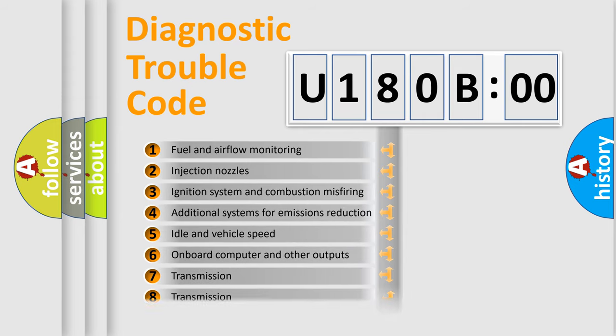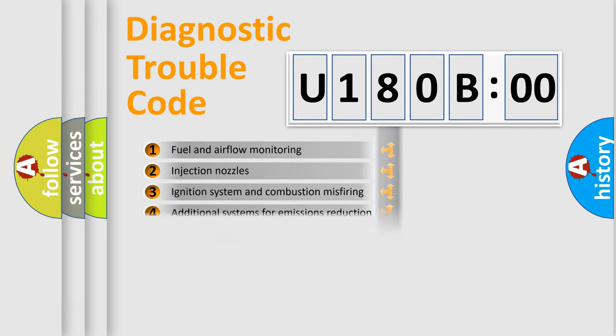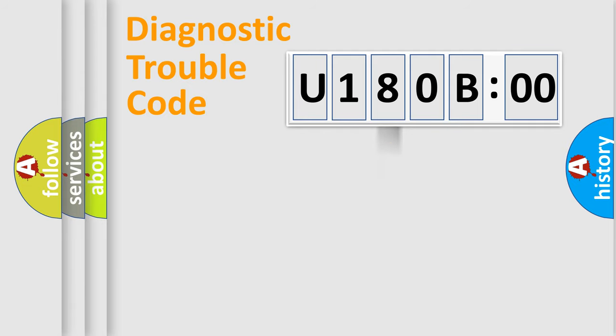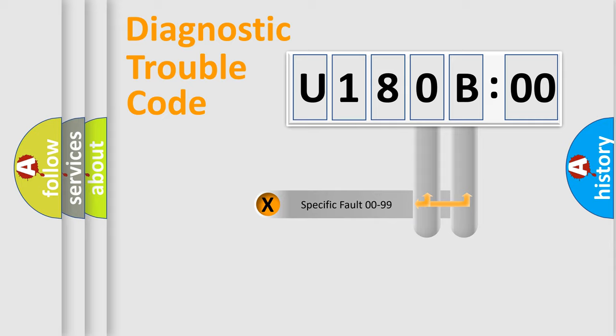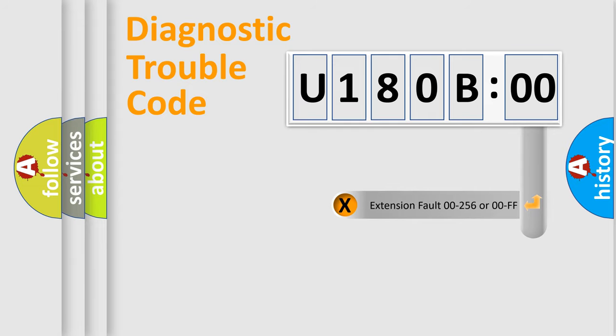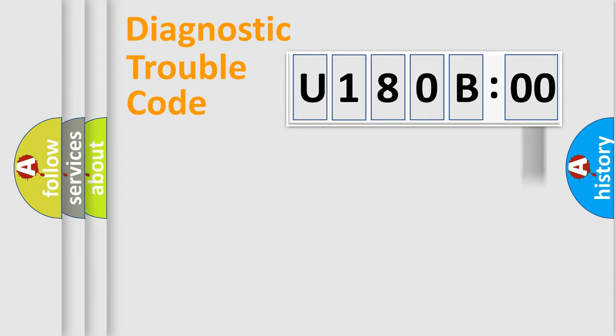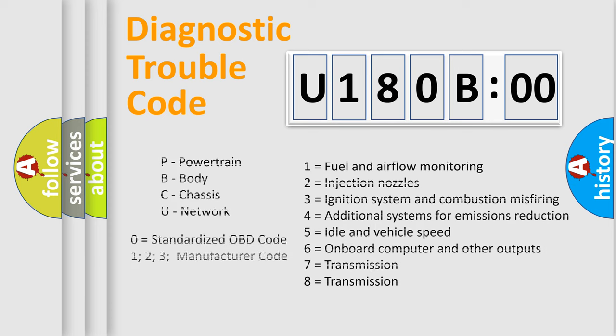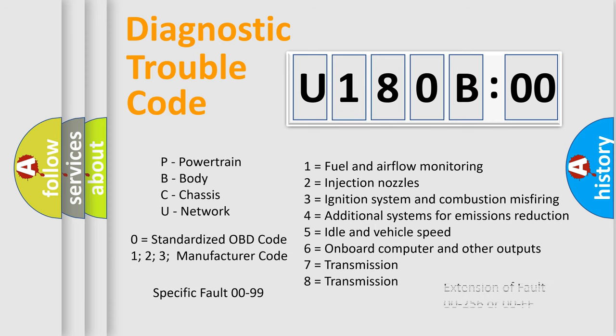The third character specifies a subset of errors. The distribution shown is valid only for the standardized DTC code. Only the last two characters define the specific fault of the group. The add-on to the error code serves to specify the status in more detail, for example, a short to the ground. Let's not forget that such a division is valid only if the second character code is expressed by the number zero.